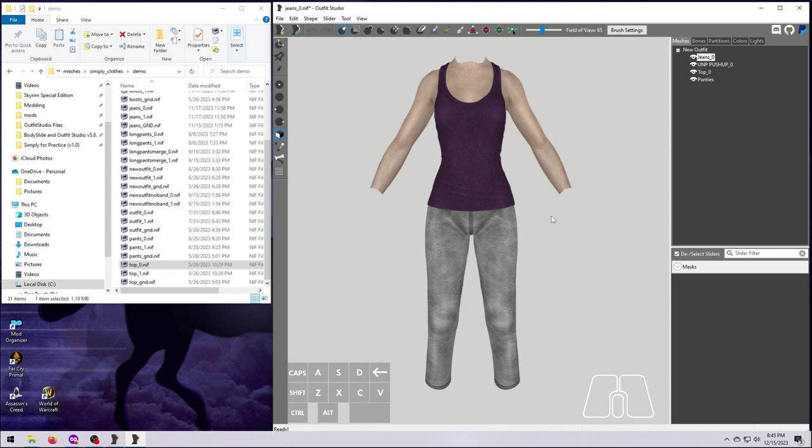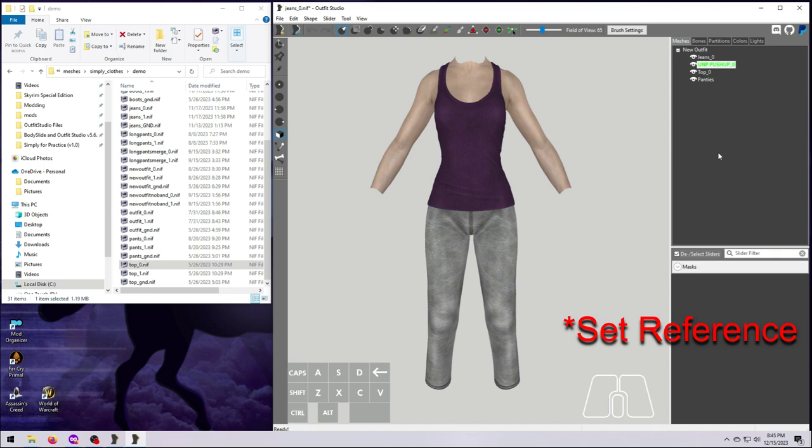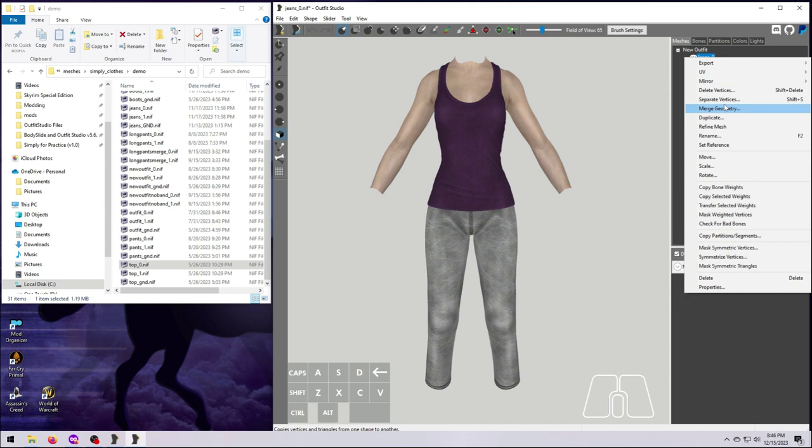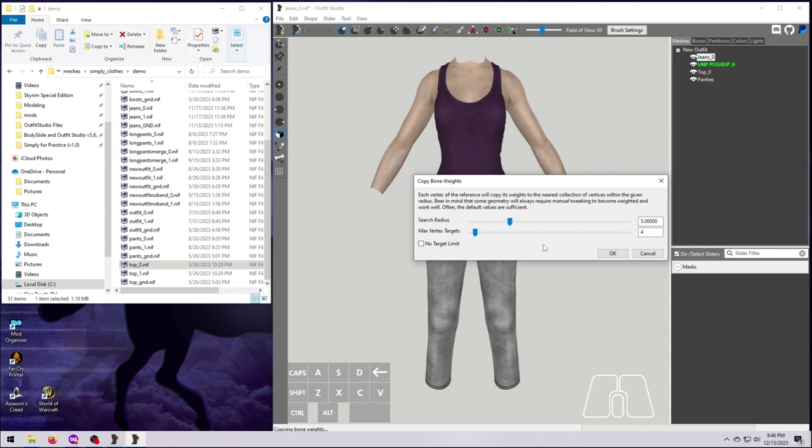From here, we just push some buttons. Select your source mesh, the UNP push-up body in our case, right-click and select Set Reference. The source you want to copy from should now be colored green in the mesh list. Now right-click on your target, this is the mesh you want to copy to, and select Copy Bone Weights. A pop-up window will appear with some options that we can change. Usually, the defaults work fine, so I suggest trying that first. You can always redo this weight painting step and try other options if you aren't happy with the results.